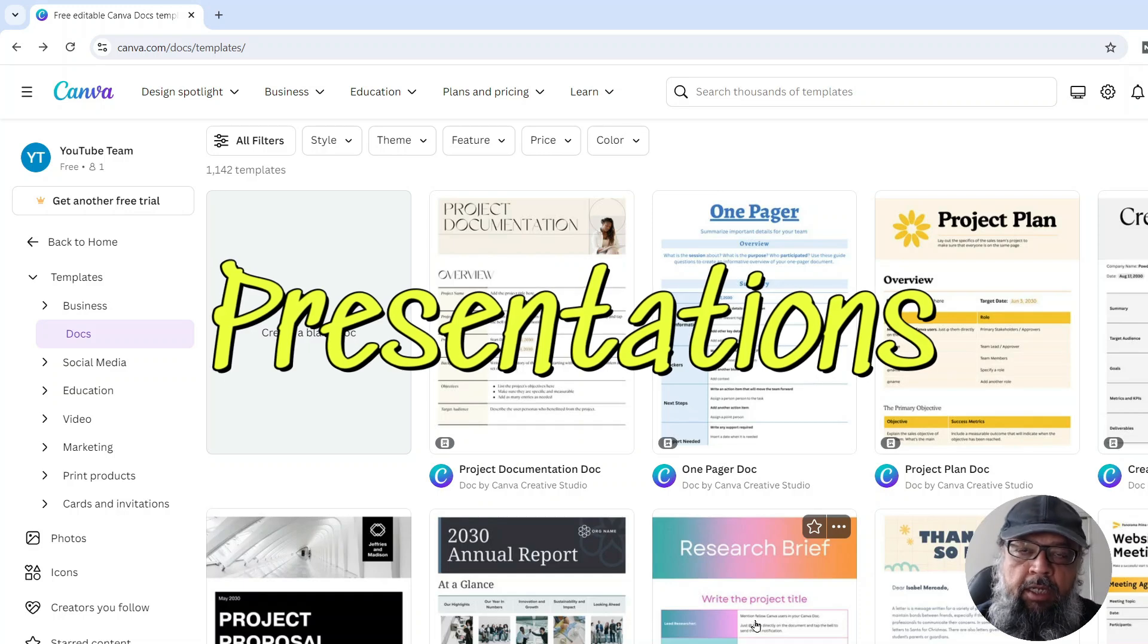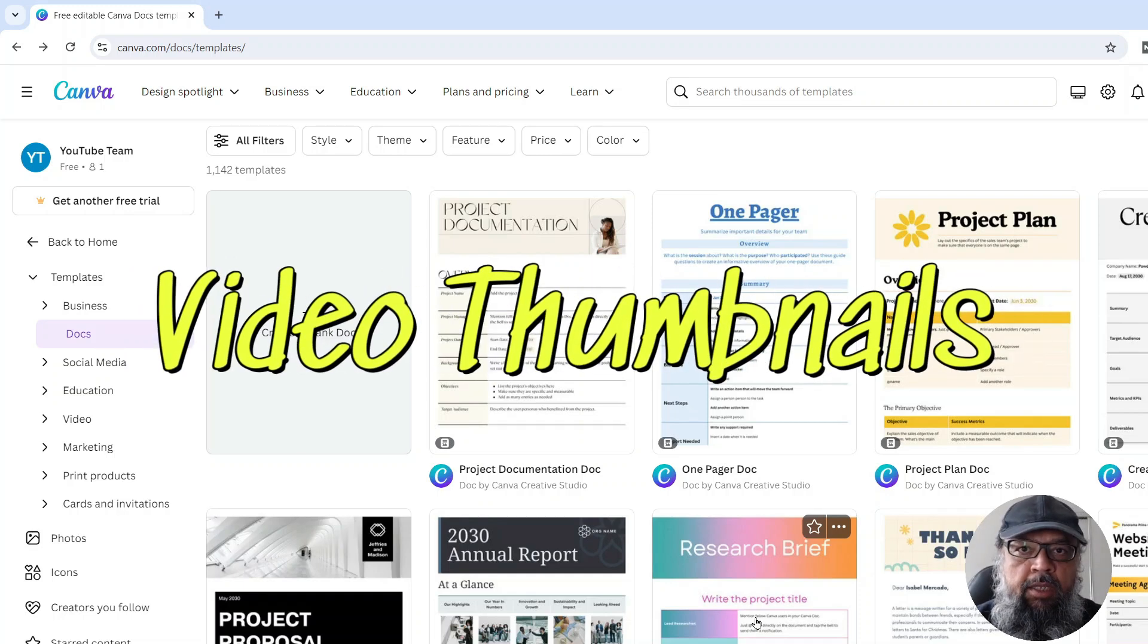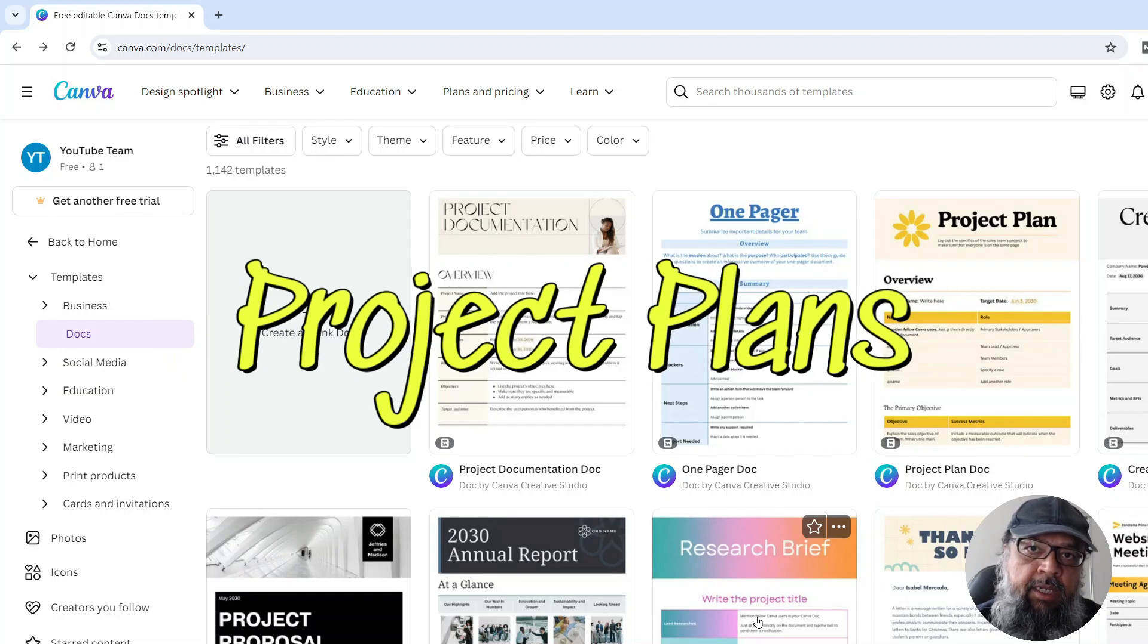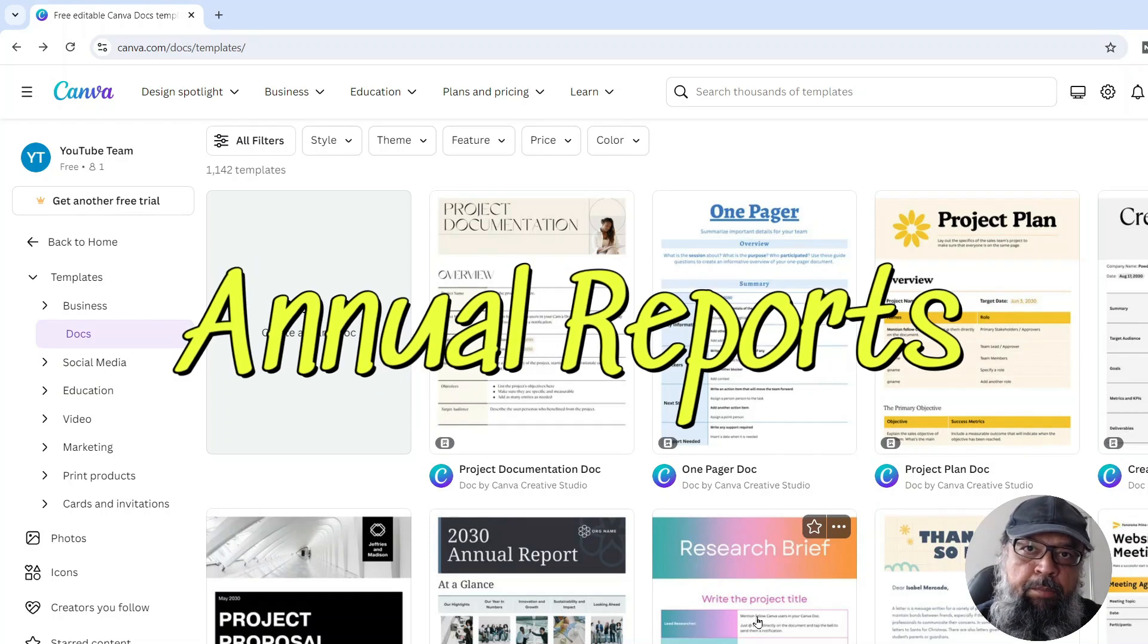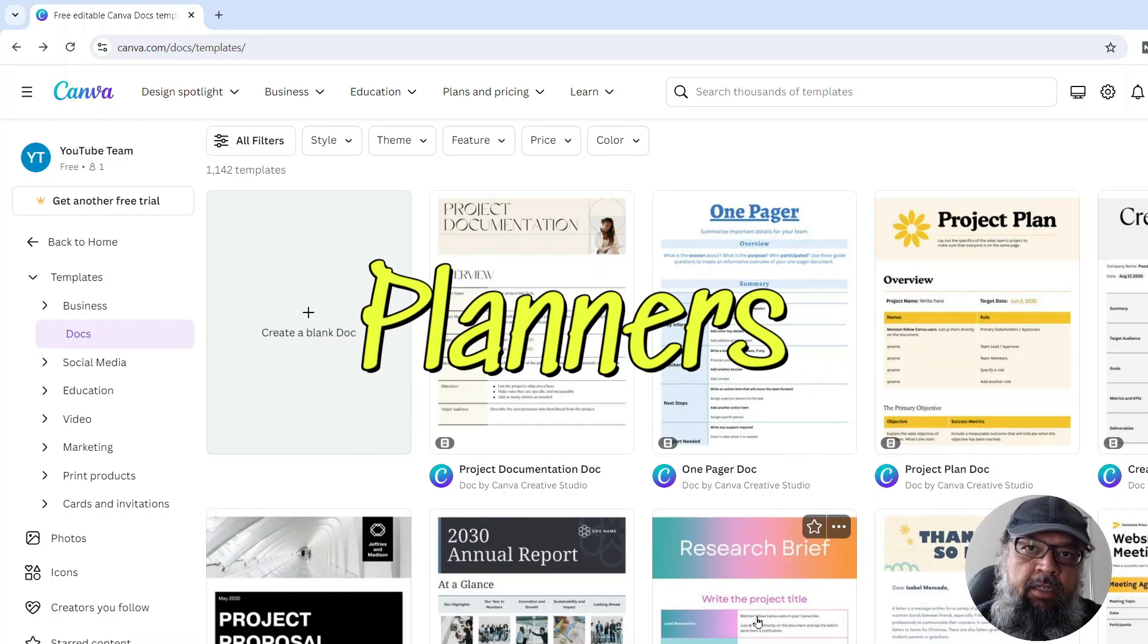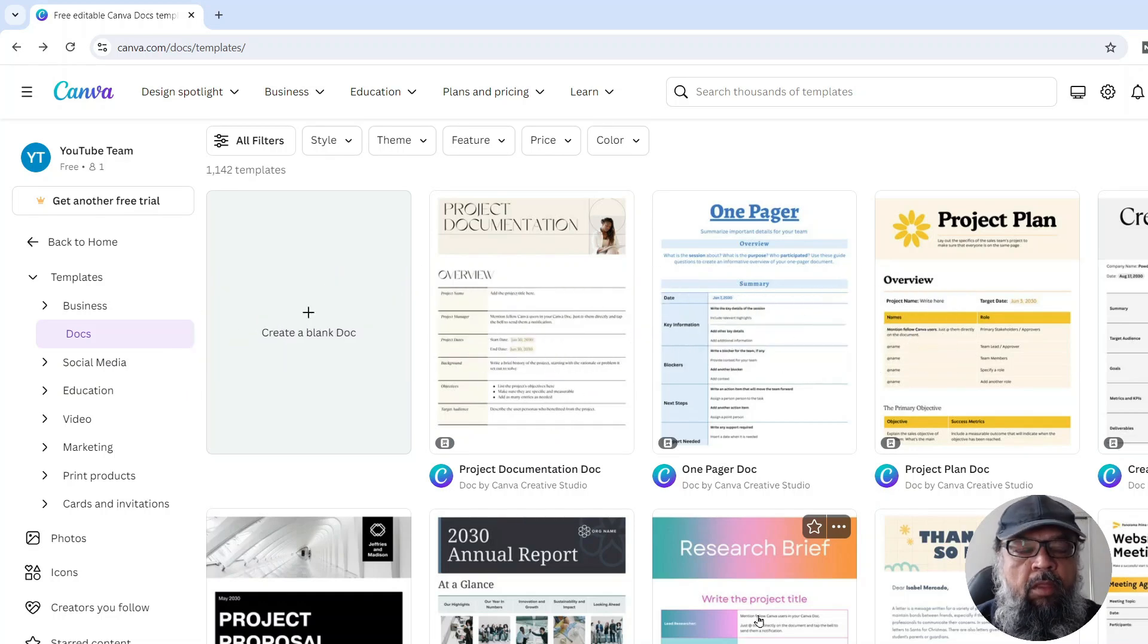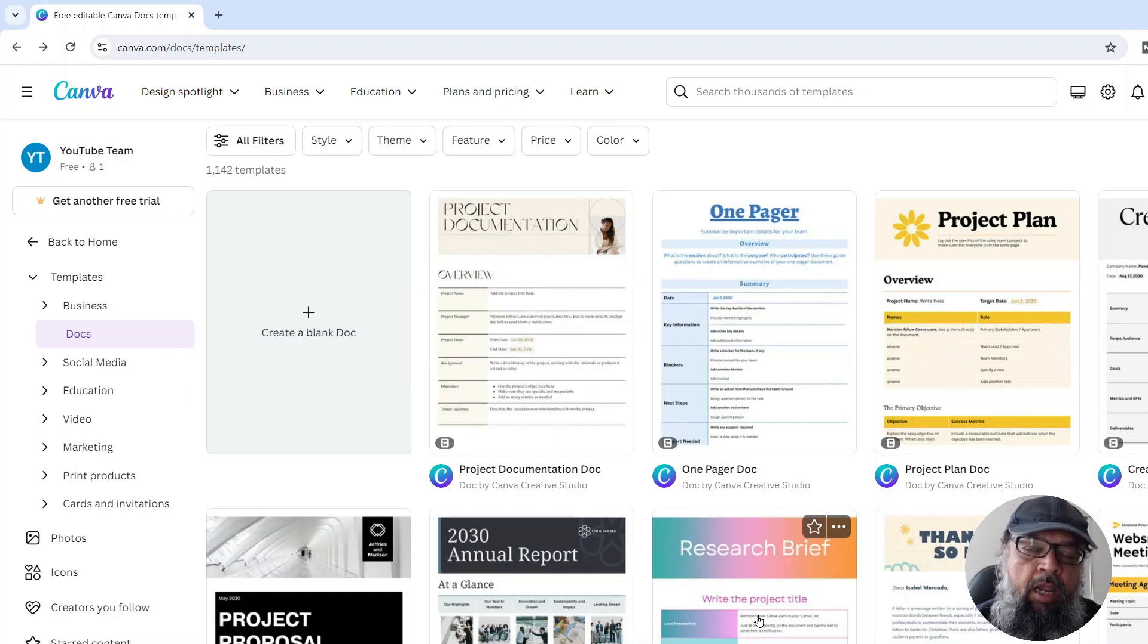You can create presentations, social media posts, video thumbnails, project plans, annual reports, resumes, planners, activity books, children books, and so many things in Canva.